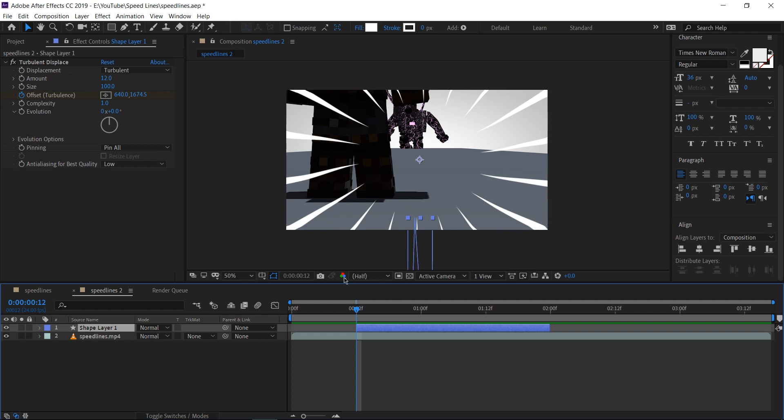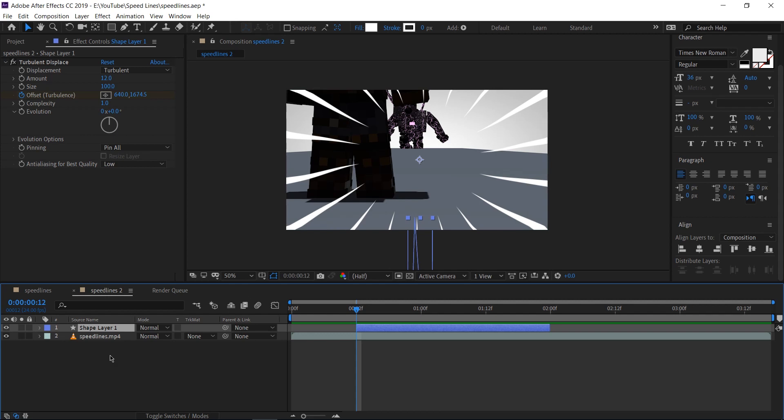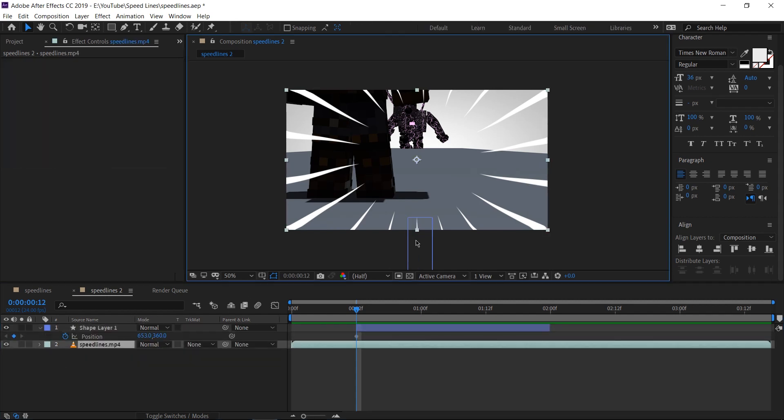While we only have one layer right now, and we're going to be duplicating this later on to give more speed lines. Let's animate this one first. The center right now is on the center of the screen. It's not on the center of the thing that's moving. That's Arcos. Let's hit P with our shape layers selected to drop down the position. Let's drop a keyframe on the first frame right here and move this into the position just by clicking on the main speed line down here,